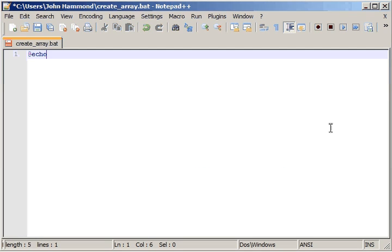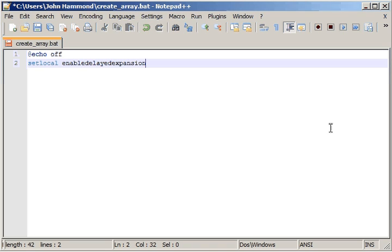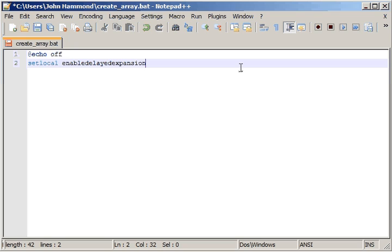We're going to start with our typical @echo off. Remember, since we aren't building a regular script — this is going to be more of a global tool we're going to be able to work with later on — we're not actually going to be using the typical setlocal, enable delayed expansion, and that sort of thing. But we are going to want to be using this idea and theme of delayed expansion.